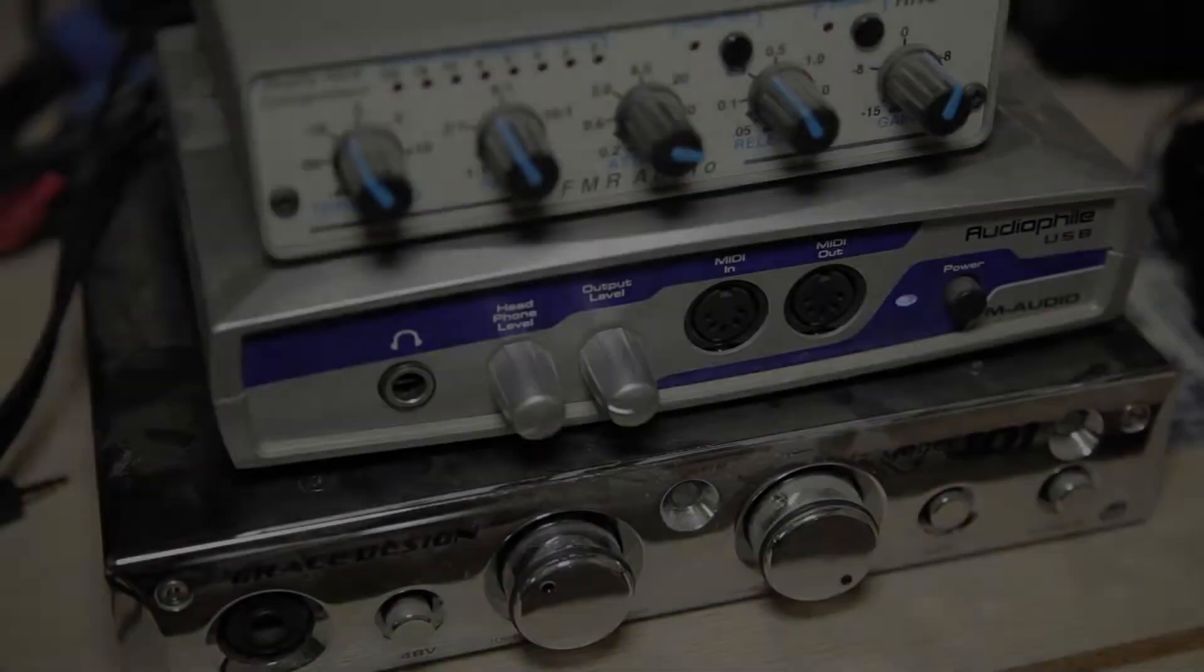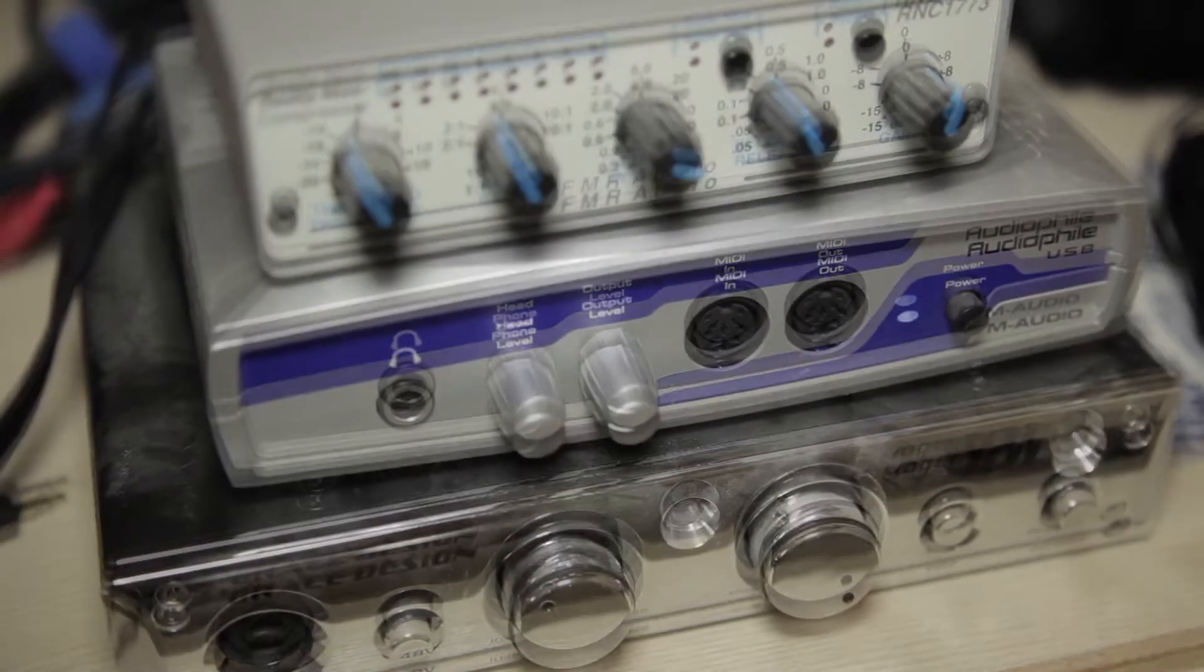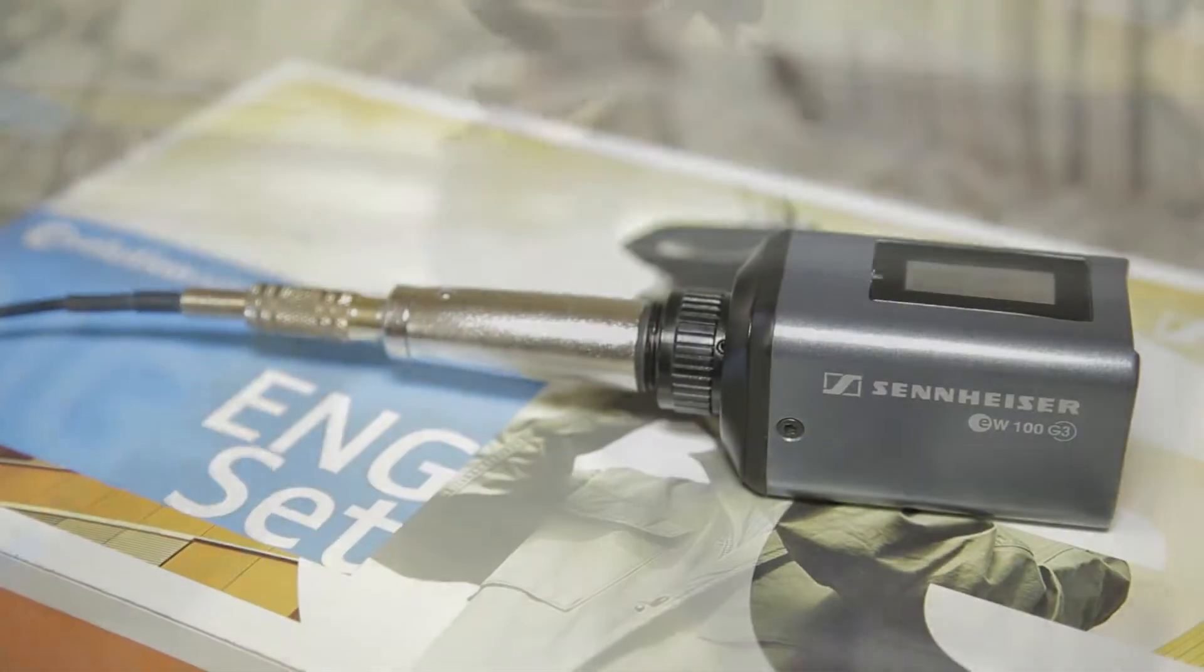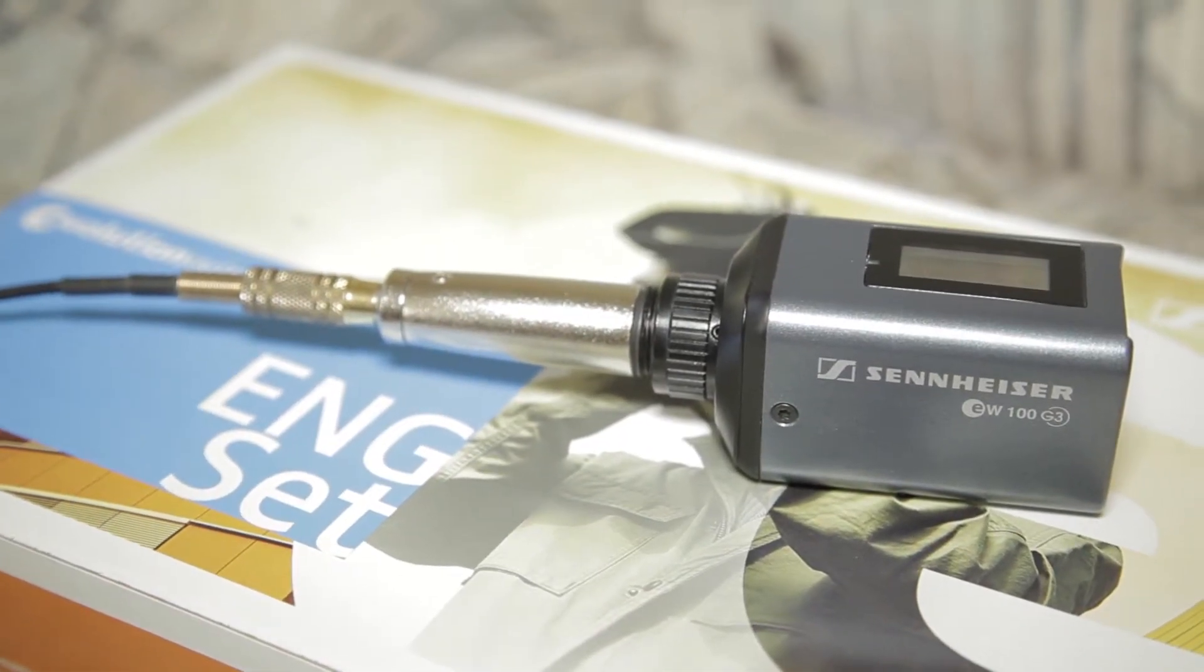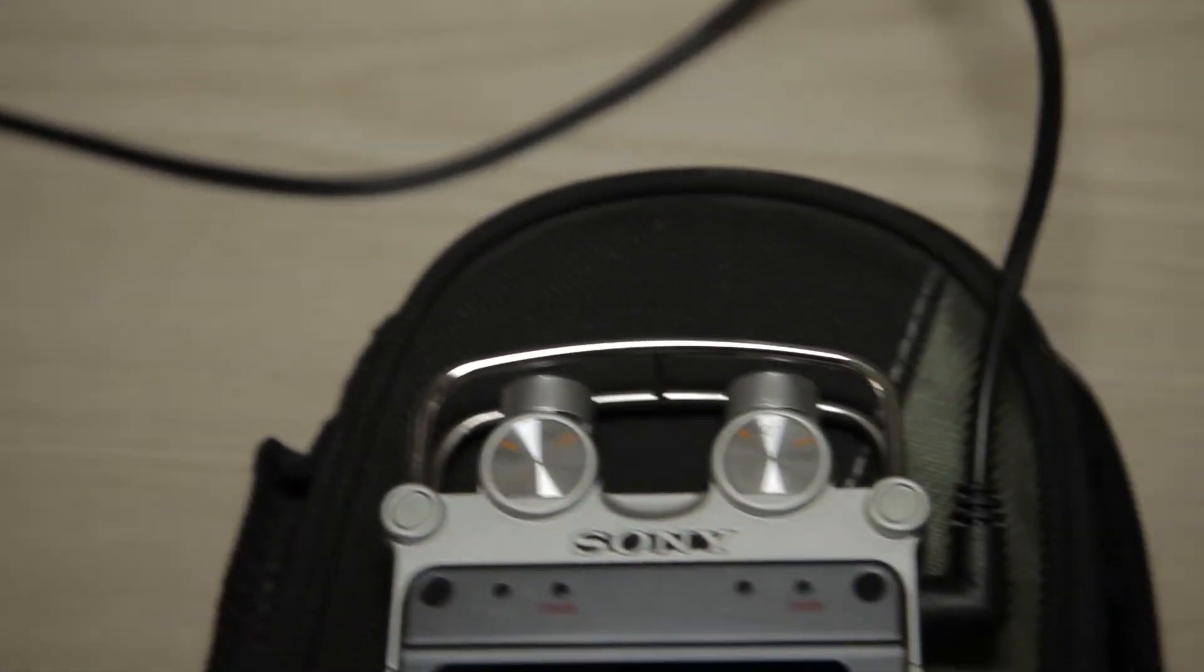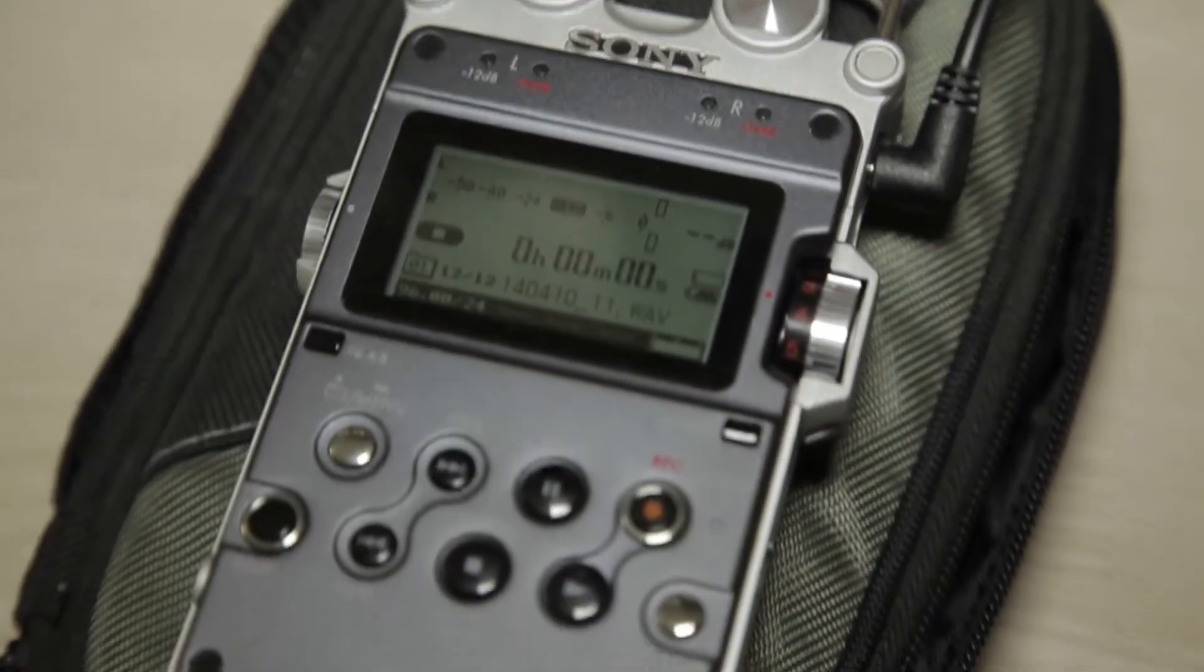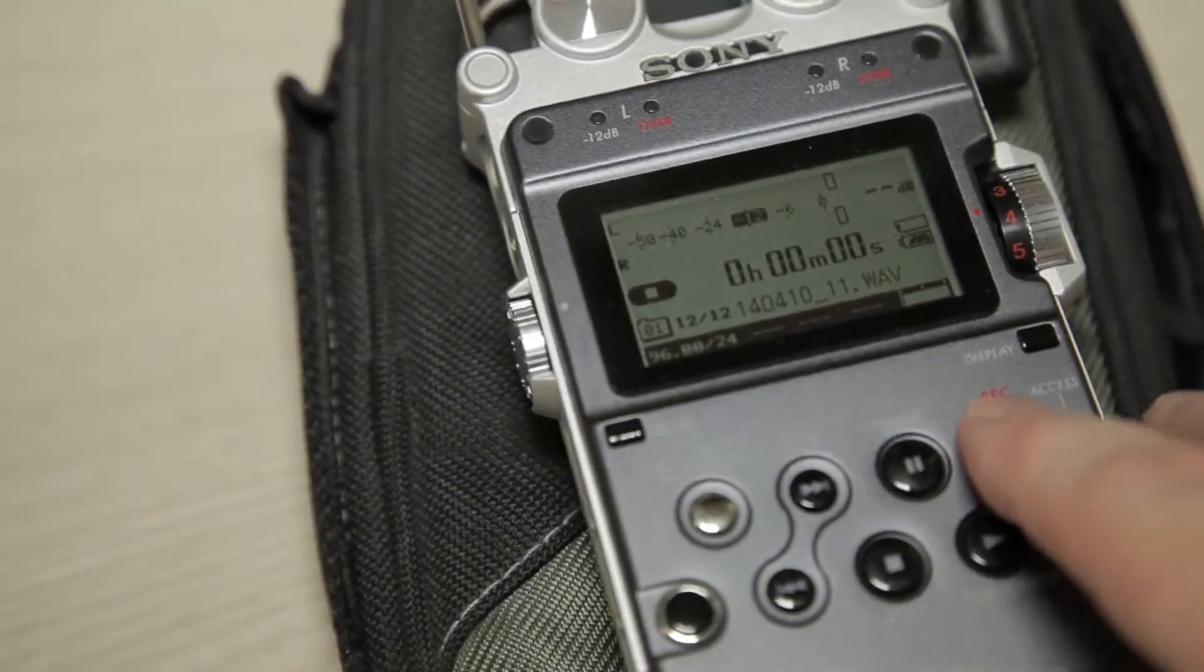This test was conducted by playing a test tone through a USB audio file converter, playing the signal through a shielded cable connected to a Sennheiser SKP100G3 plug-on adapter, which transmitted the signal to a Sennheiser EK100 receiver connected to a Sony D50 digital recorder.